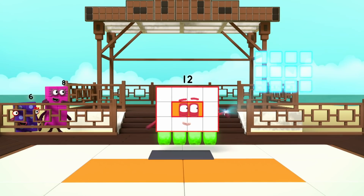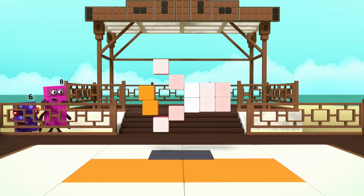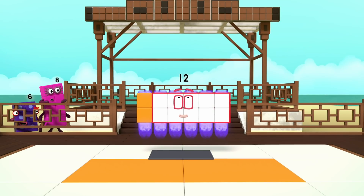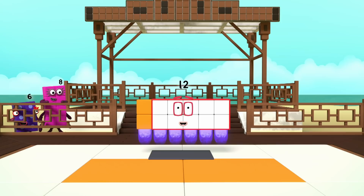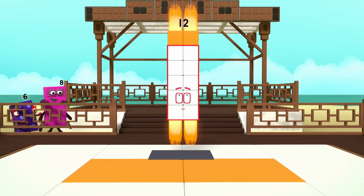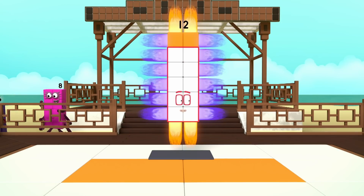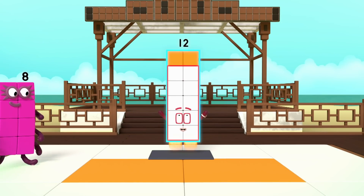I can take many forms. Switch! I am 6 by 2. Turn! I am 2 by 6. I am a rectangle.